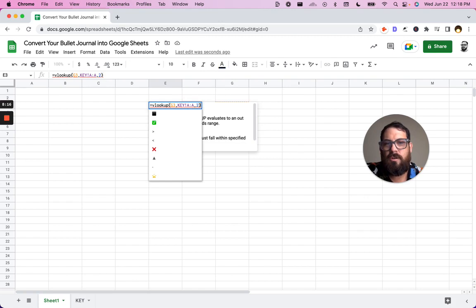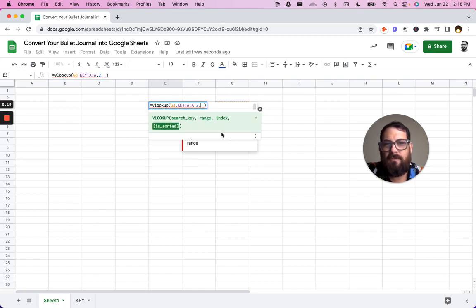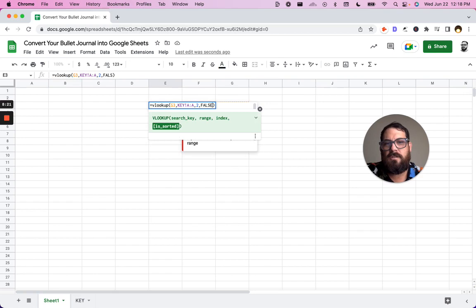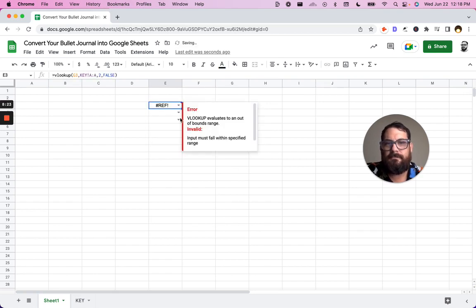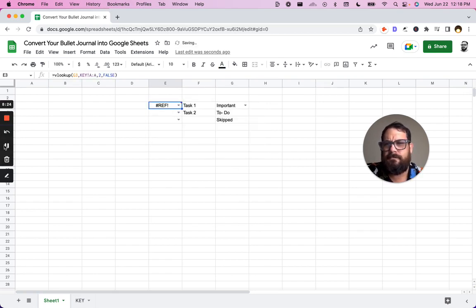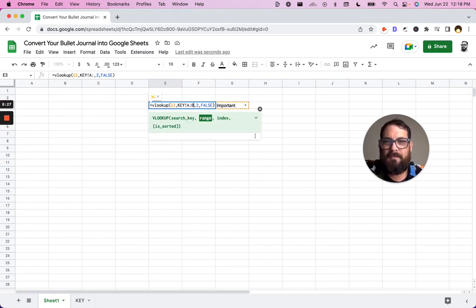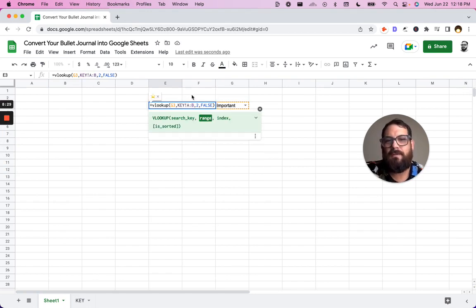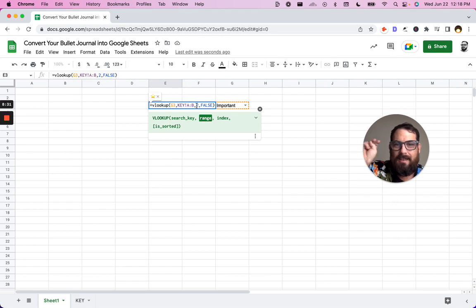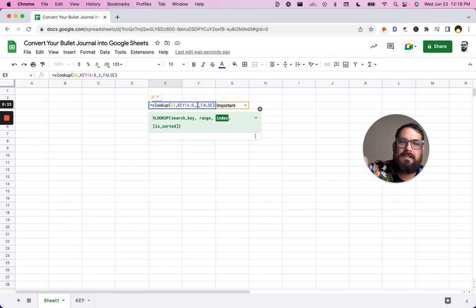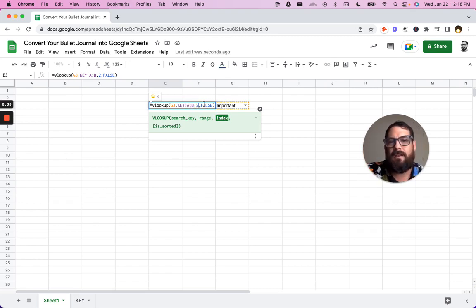And then we also have is sorted. We want false. What we need to do is actually include the B column. So key is A to B. We need both columns there. And then our index is two because it is the second column that we want out of that.